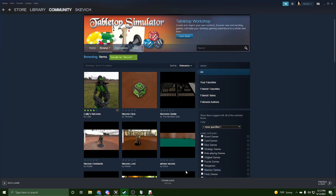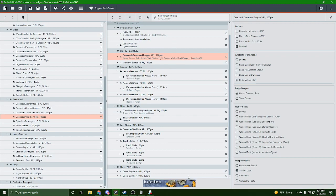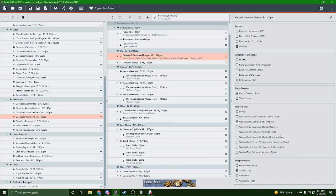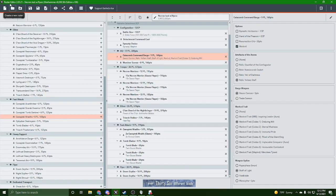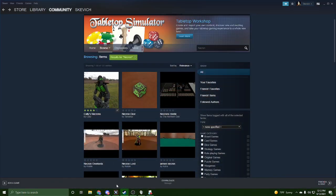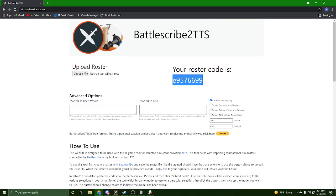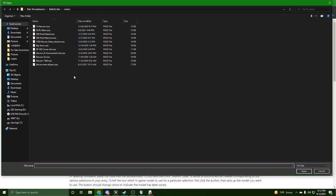Once you have that all done, you're going to build up your roster in Battlescribe. See here, I have a Necron roster built up. With your Necron roster, you go over to a webpage that's literally Battlescribe to TTS.net and upload your roster.